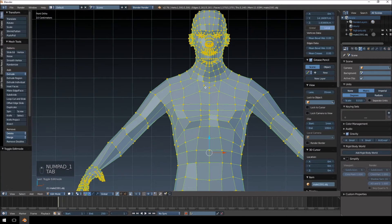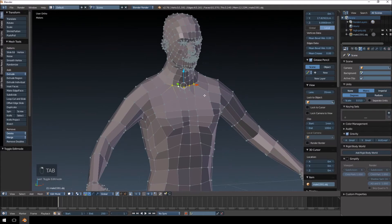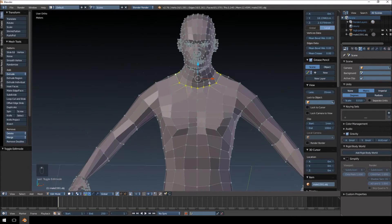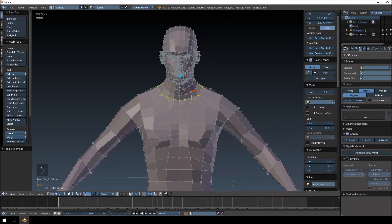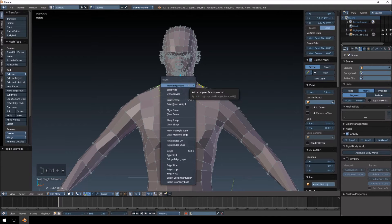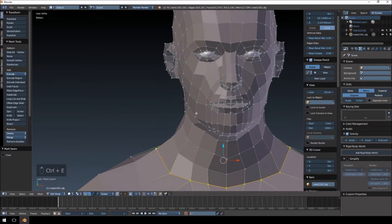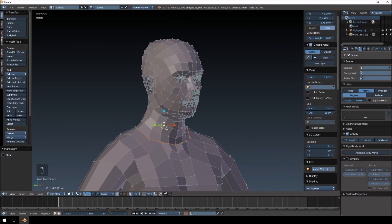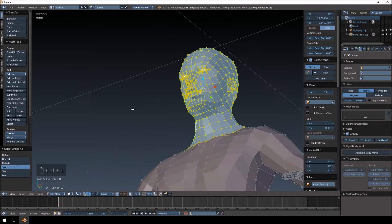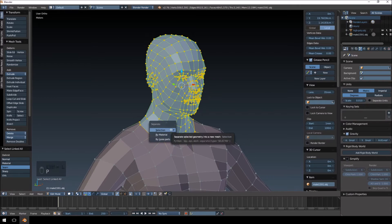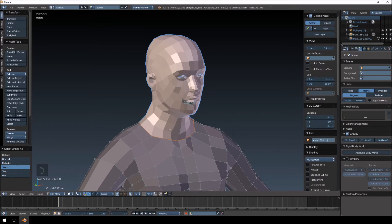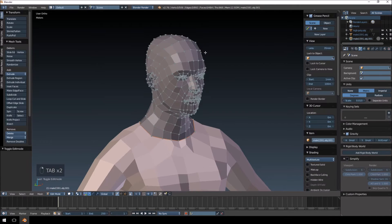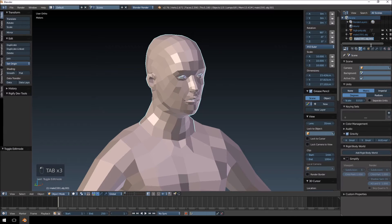Then what we're going to do now is I'm just going to select edges around certain areas that I want to separate off. So control E, I'm just going to mark a seam. The reason why I'm marking a seam is so I can select everything inside there and just hit P and separate by selection. And I'm going to call this male head.